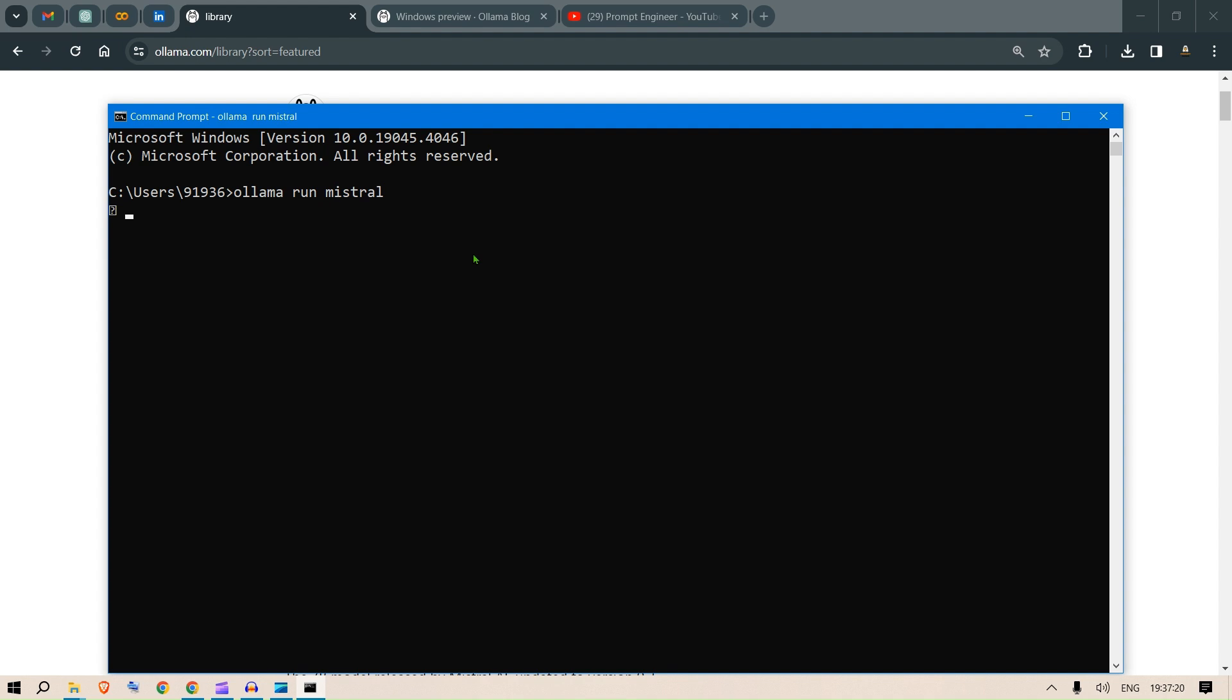Once you do that, it will pull the Mistral model, which is a 4.1 GB model, and it will start up your system for your prompts. You can just put in your prompts. I have Mistral already, so it's already downloaded and getting ready. Send a message and get the response.